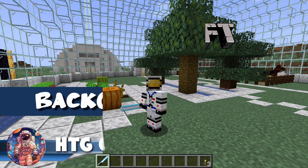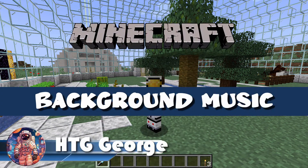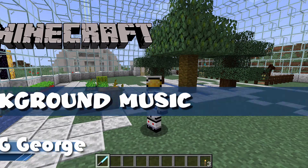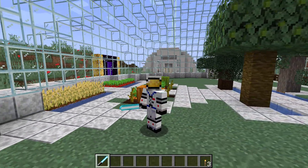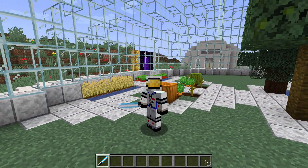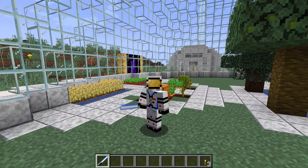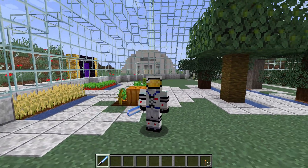Here's how to change the background music in Minecraft 1.21 Java Edition. I'm George and I'll be showing you how to make this resource pack to change your background music.